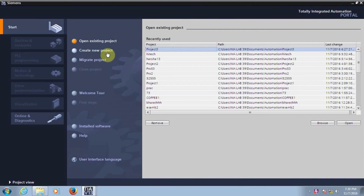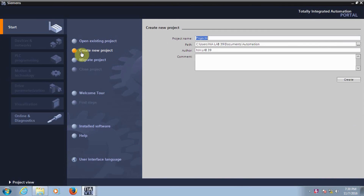First we need to create a new project, so click on New Project. It will show you the project name. If you want to go with the default name you can, or else you can change the project name. I will change the project name to 'Basic Ladder'. Once you set the name, click on Create.